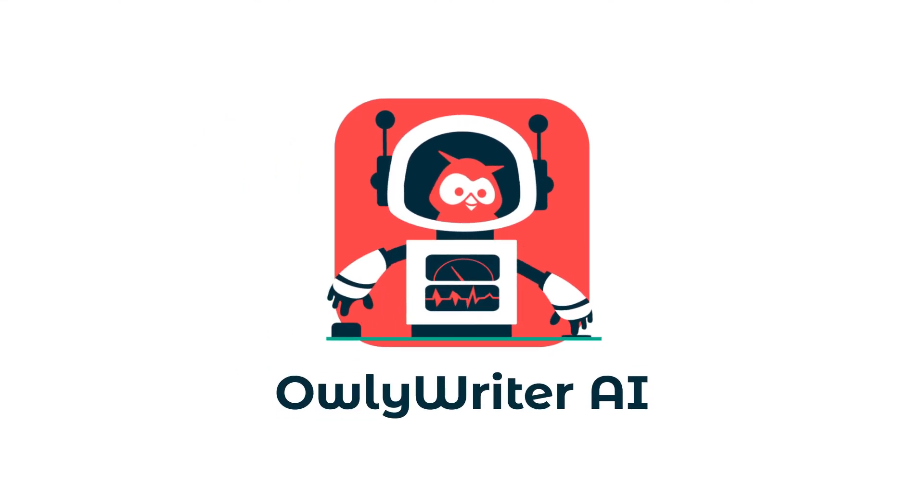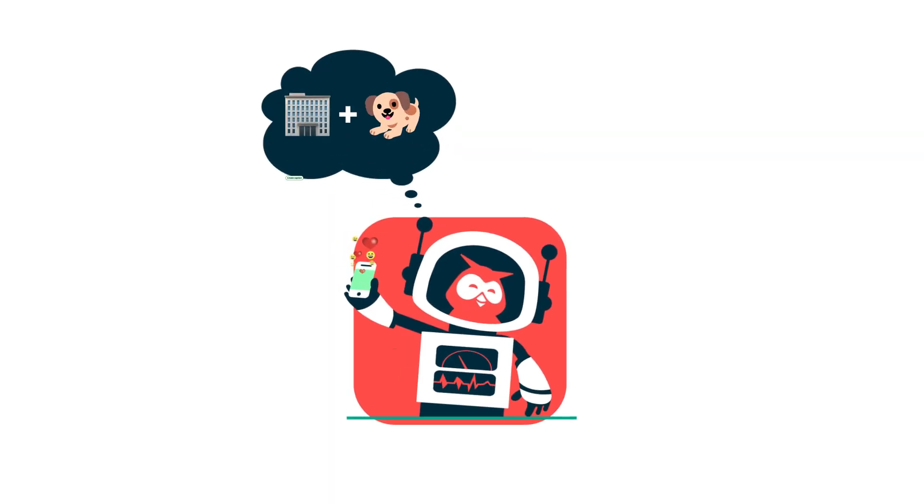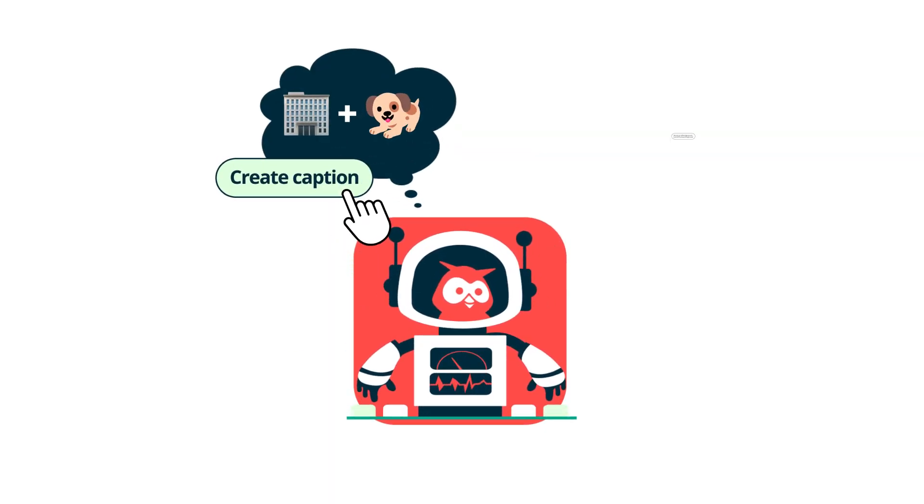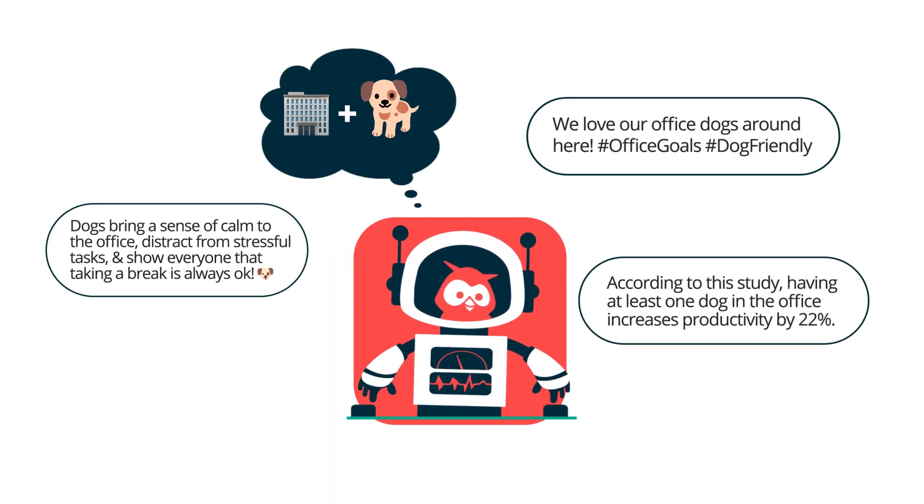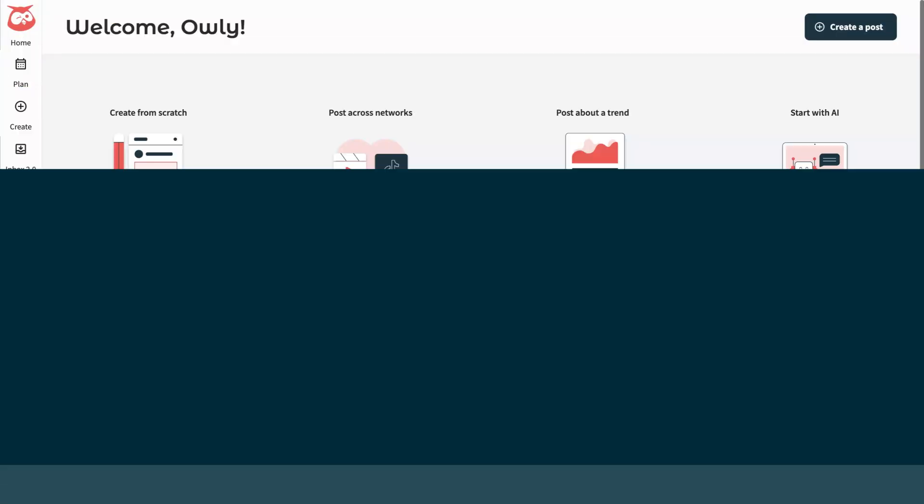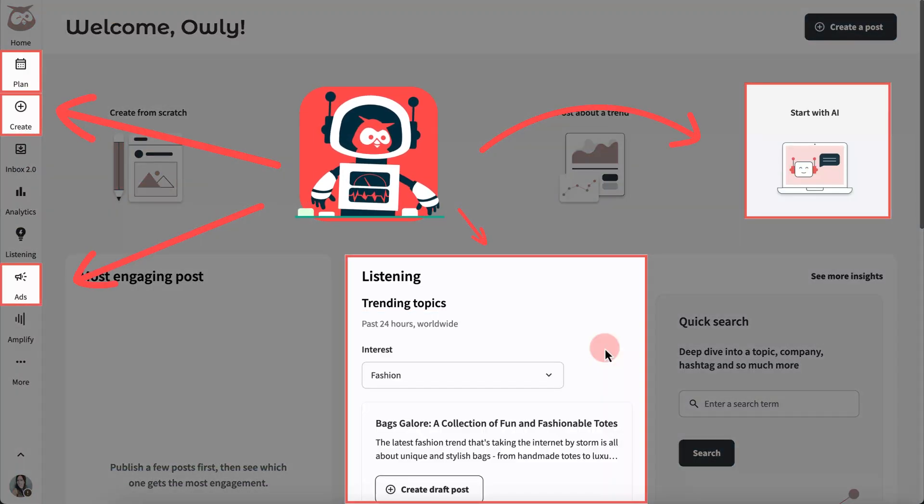Hootsuite's AI tool, Owlywriter AI, is like having a 24-hour digital assistant that improves your posts and inspires you with new content ideas. Let's take a look. You can find Owlywriter all over your dashboard.